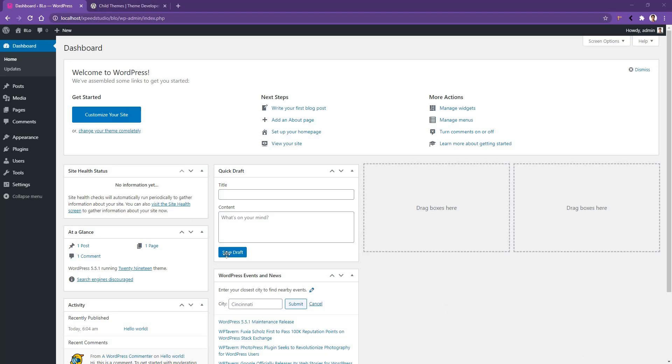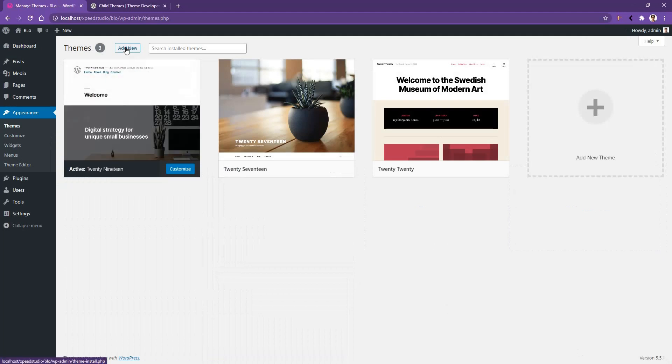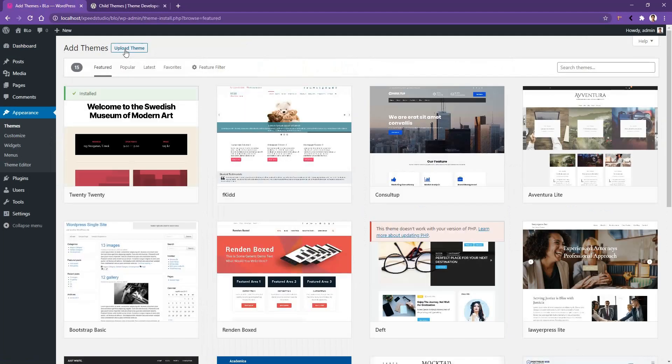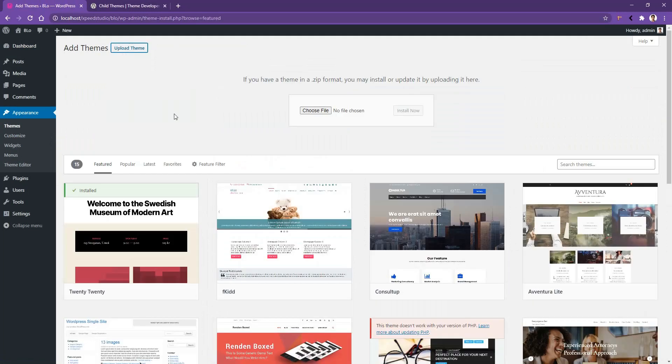First of all, go ahead and open up Appearance from your dashboard. After that, click themes, then click add new in the top of your page, then click upload theme and you'll find the section where you have to drag and drop your theme.